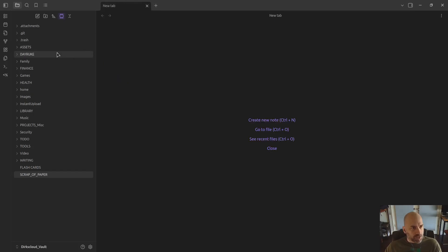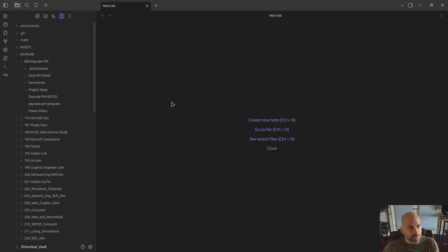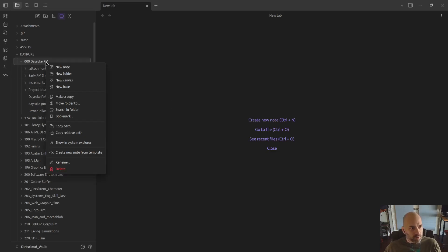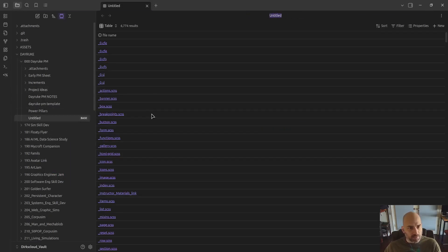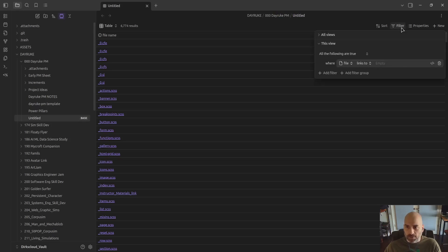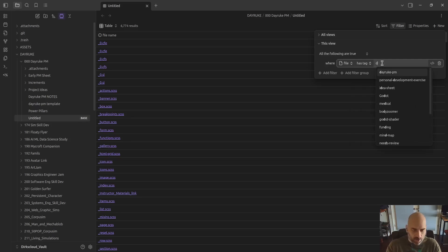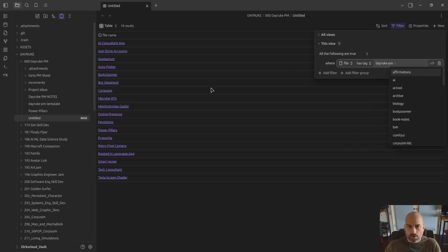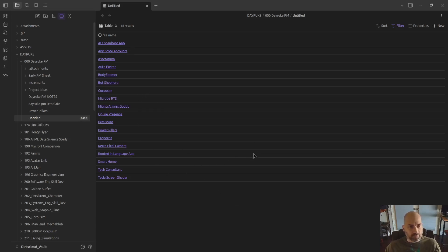For project management, I keep all of my work-related projects here. All I had to do to replace the projects plugin was right-click the folder and click New Base, and this created a base of all my files. You can see a lot of this is CSS. Very little of it I actually want. So I filtered where the file has a tag, and I had already used this tag for my projects plugin, and the exact same tag works here. So now I have a list of all the projects that I have tagged as projects.